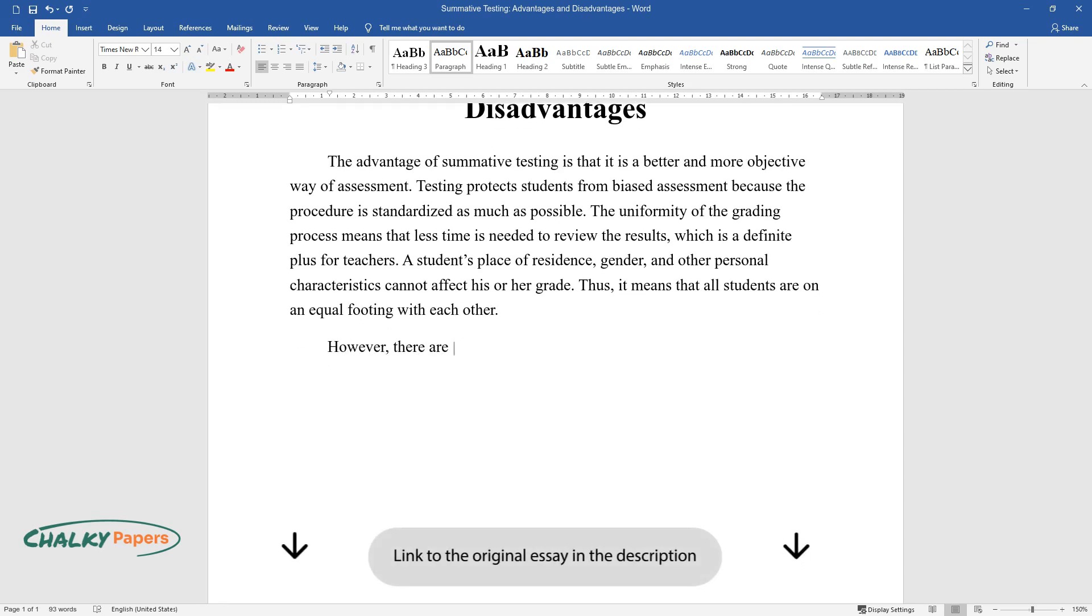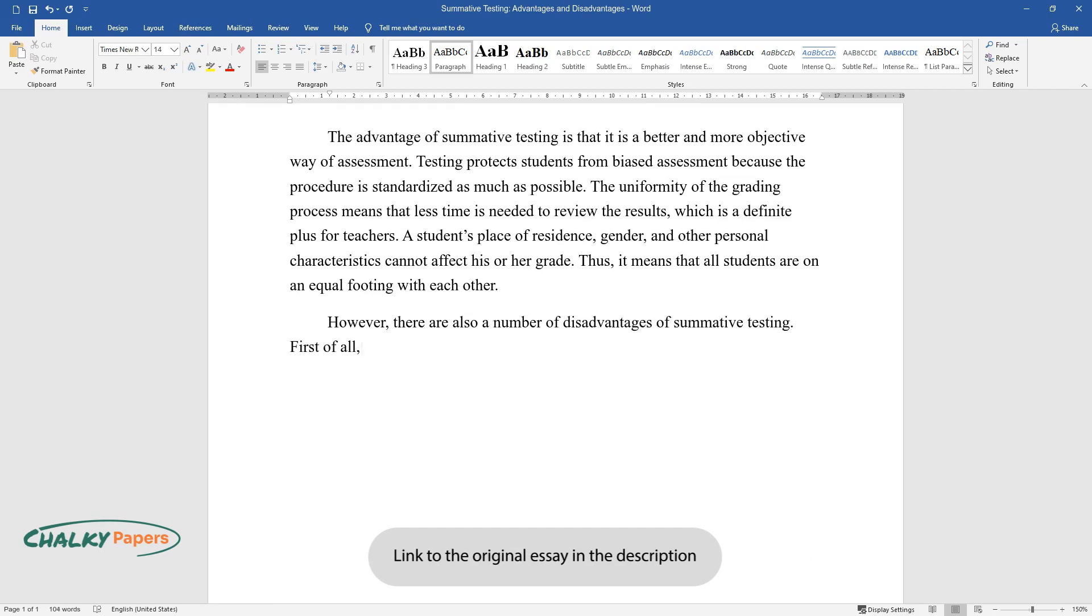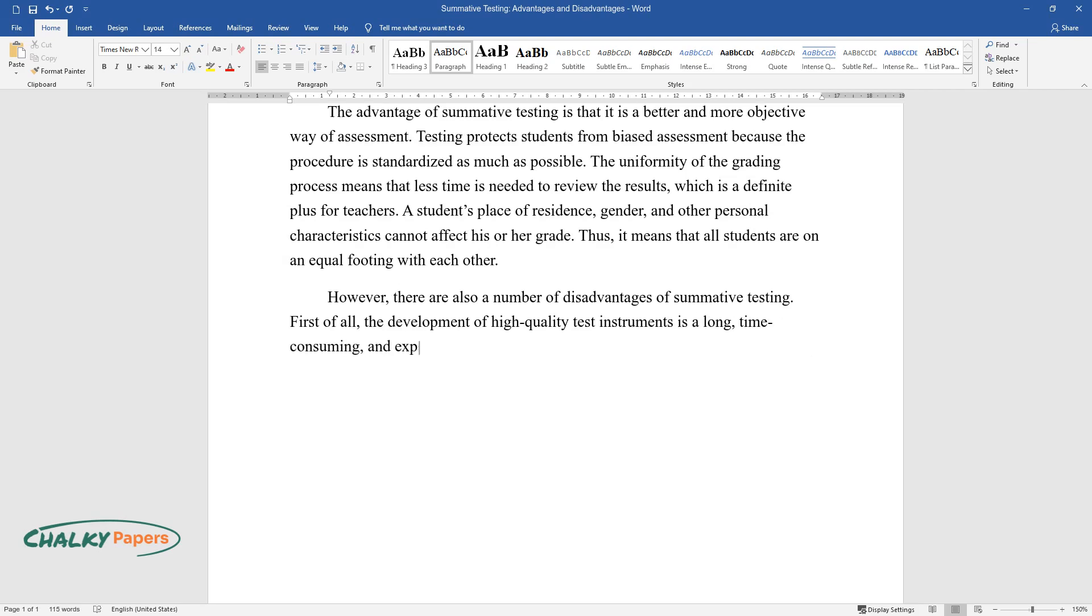However, there are also a number of disadvantages of summative testing. First of all, the development of high-quality test instruments is a long, time-consuming, and expensive process.